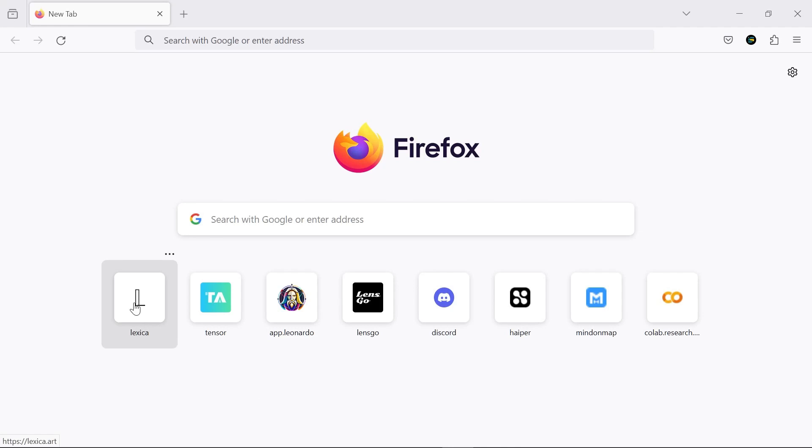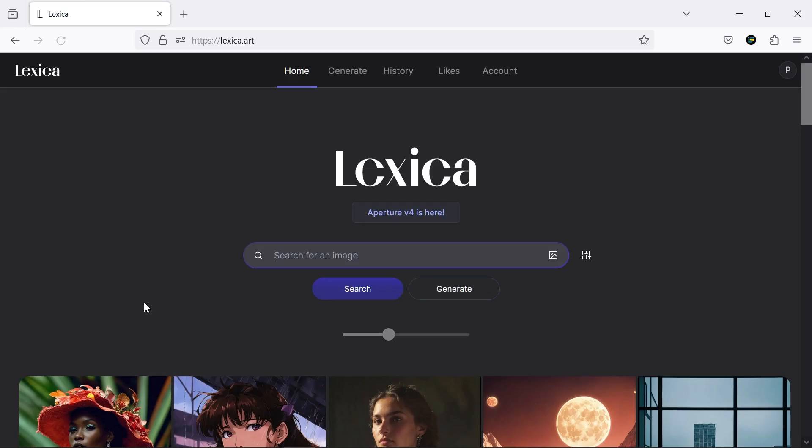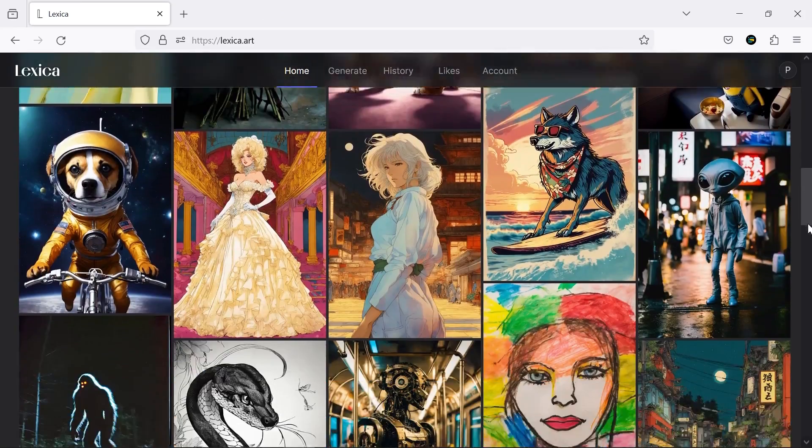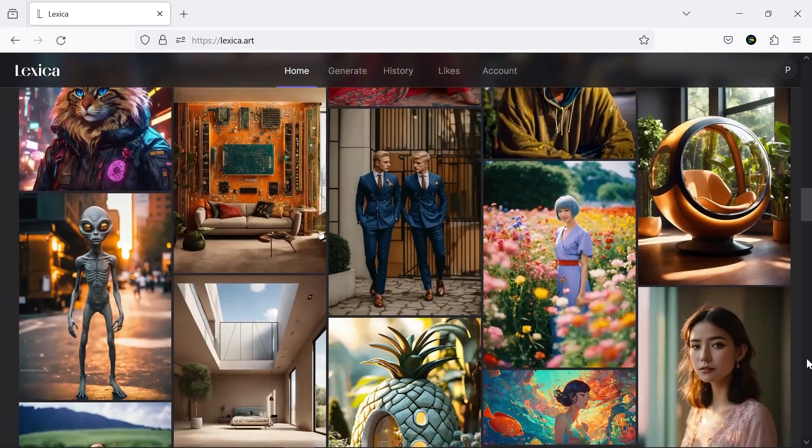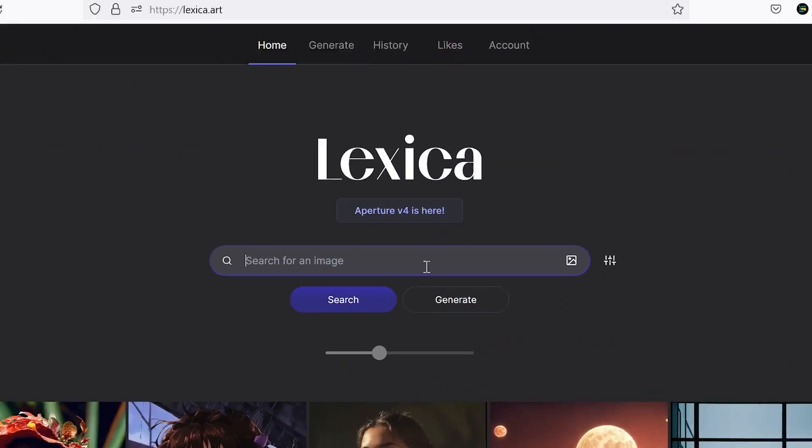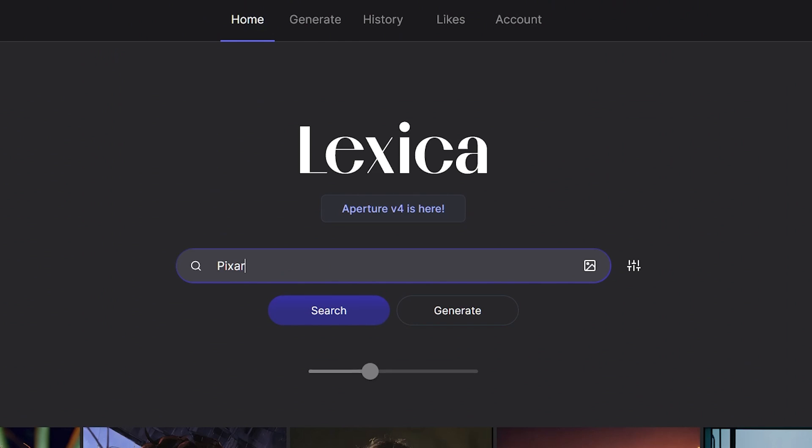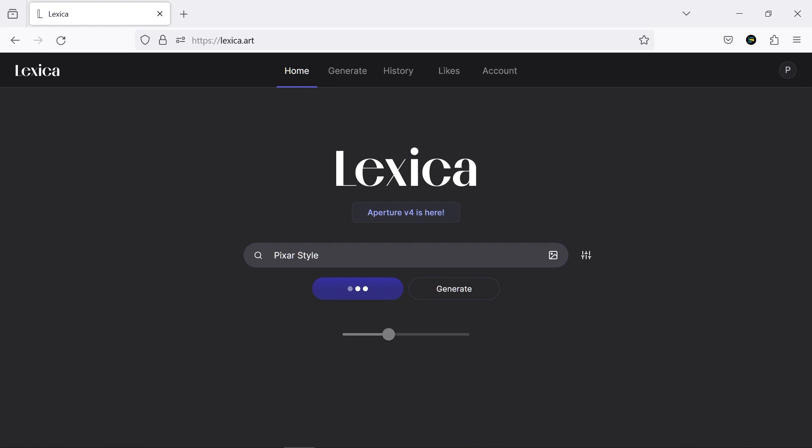Firstly, we need a 3D character that Lexica.ai can assist us with. On the main page, you can write something in the search bar and find your desired character.